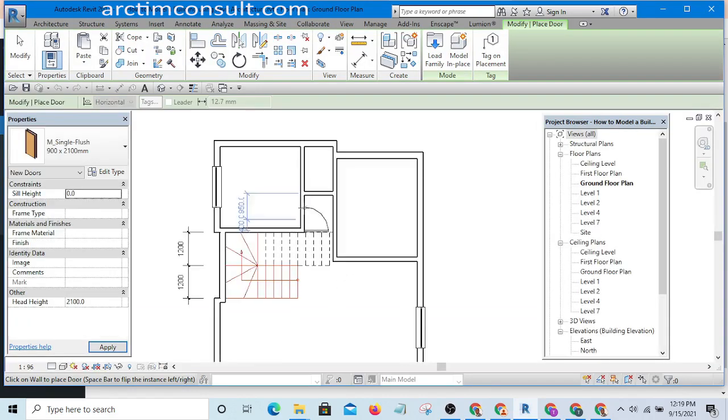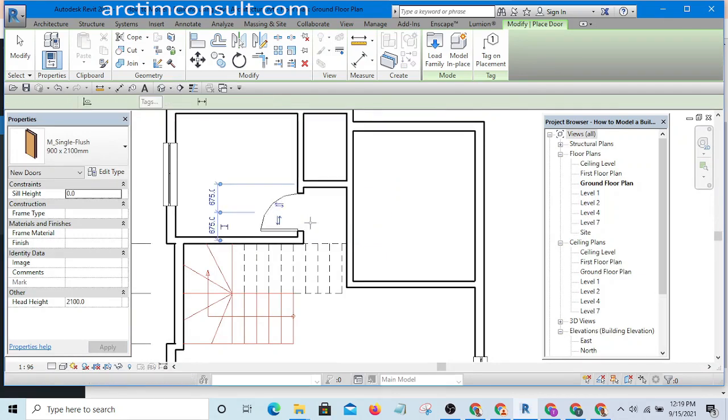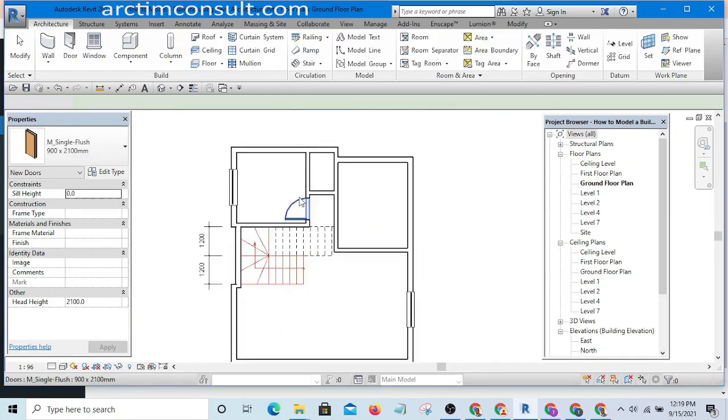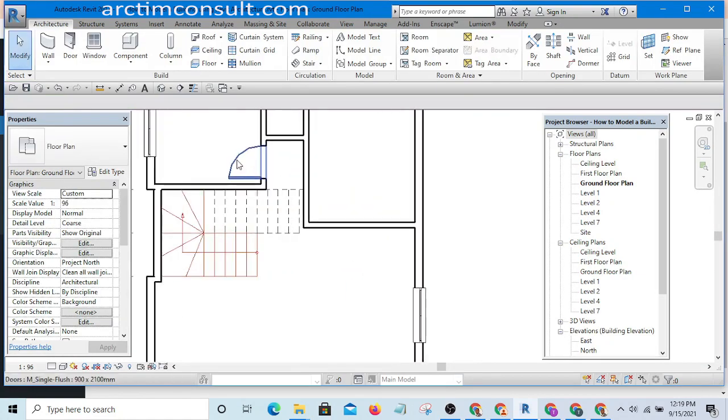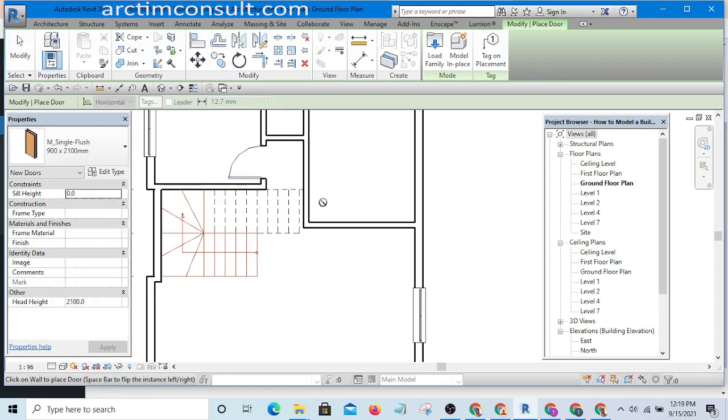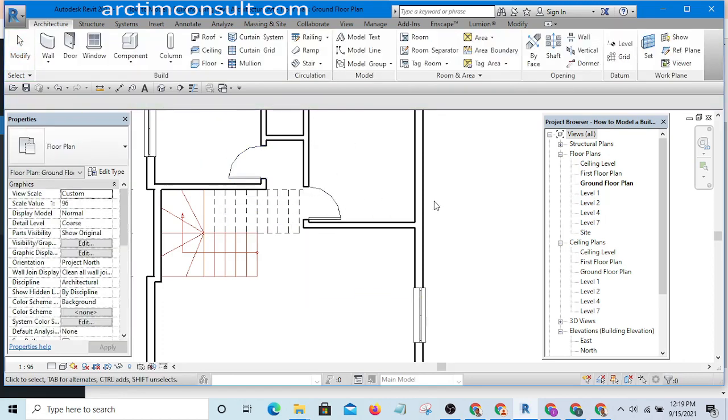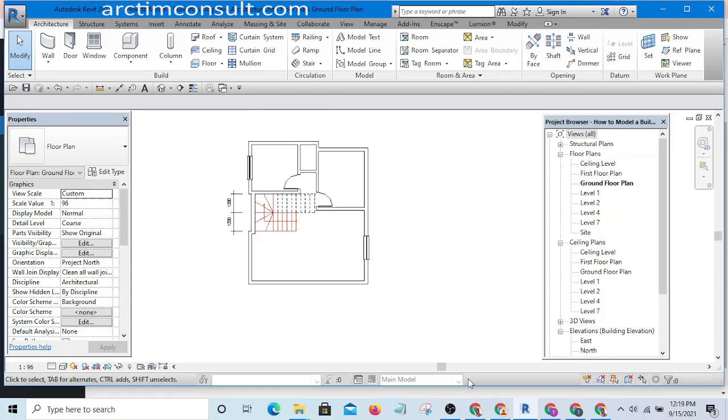And now you can place it, as simple as that. I can create an instance. So that is how you load families from one project to another. I hope it is clear enough. OK, see you in the next video.